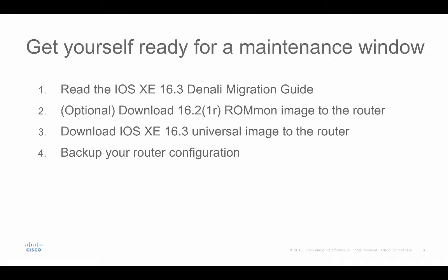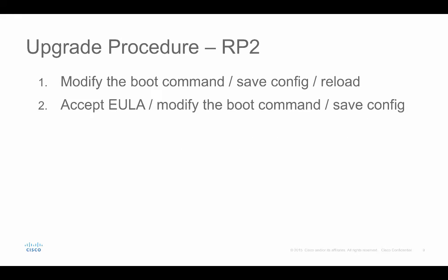Optionally, if you're running an older ROM monitor version than 15.5-3RS1 on ASR1000-1X and ASR1000-2X, you download the 16.2-1R ROM monitor image to the router, and download the 16.3 universal image to the router, and make a backup of your router configuration.